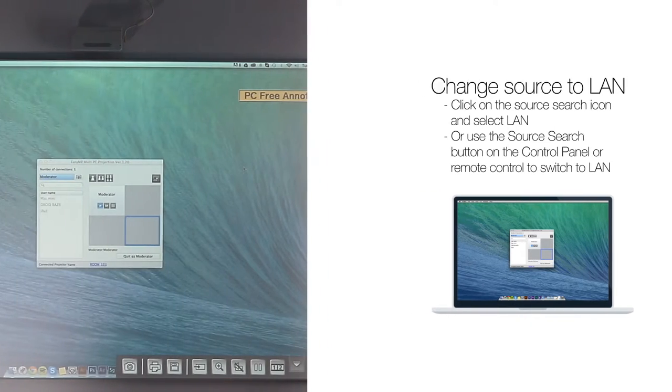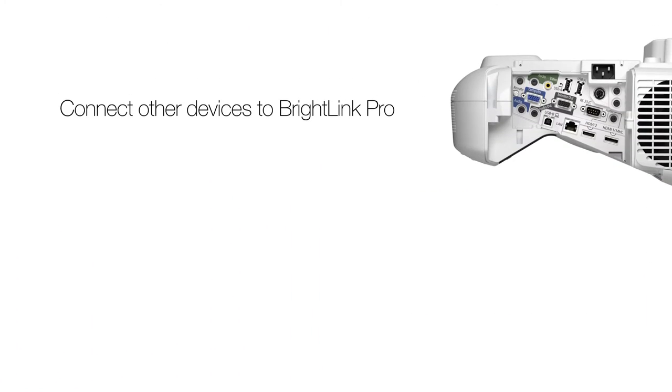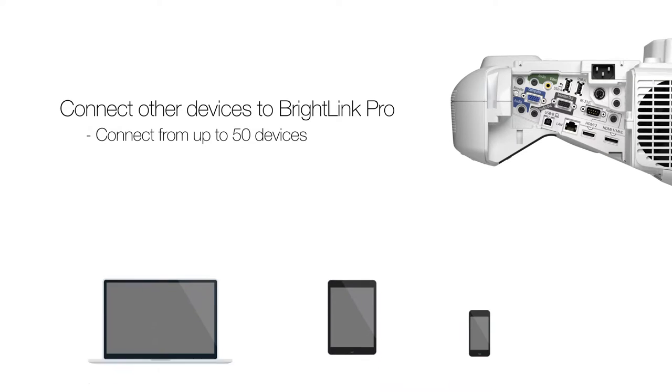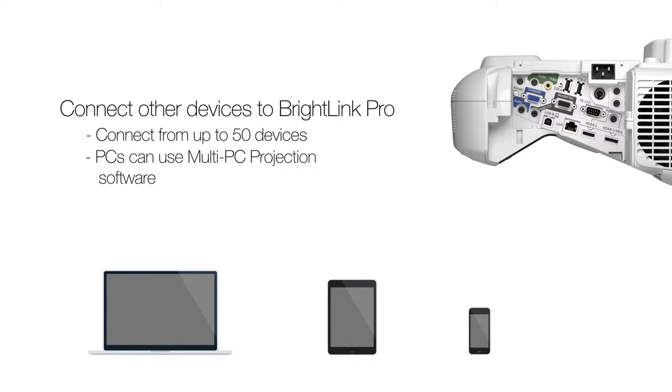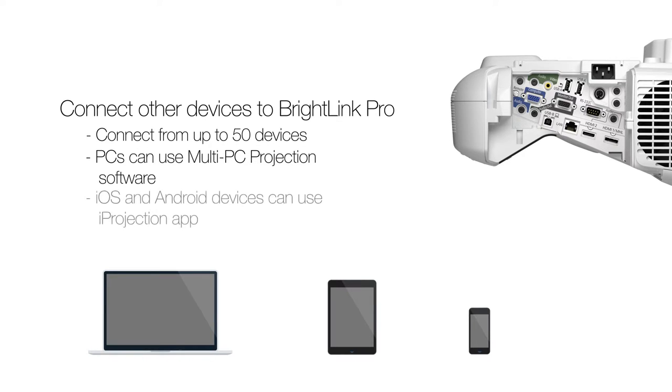You can connect from other devices. Up to 50 devices can connect. PCs can use Multi-PC Projection software. iOS and Android devices can use iProjection app.